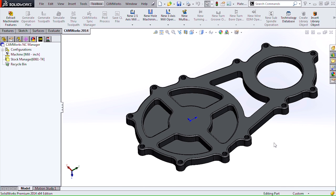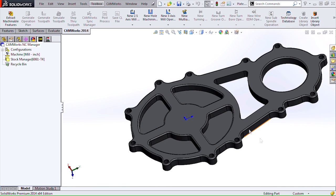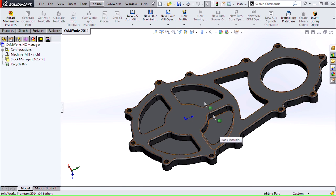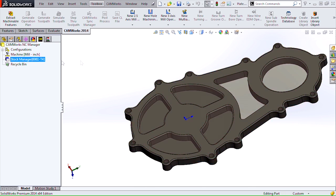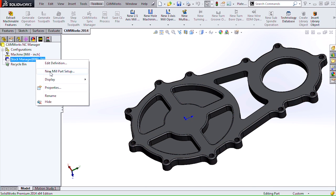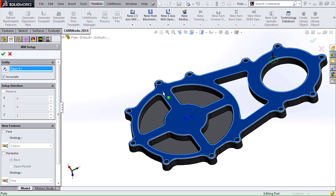If we take a look at our part here, you'll notice the fillet around the perimeter of the part and on the top of each of these four pockets here. I've already set the stock to be defined using a sketch of the outline of the part. I need to create a mill part setup and I'll select this top face.